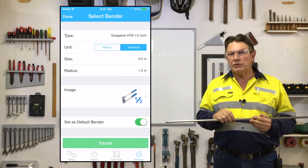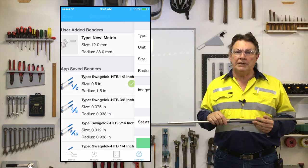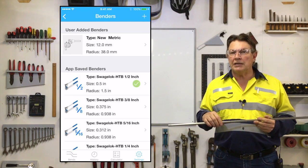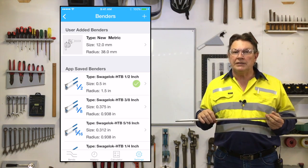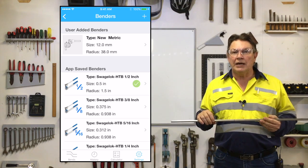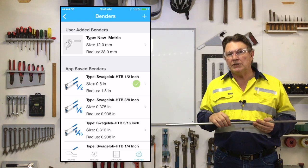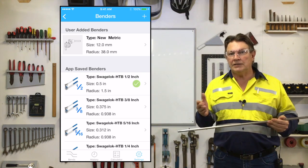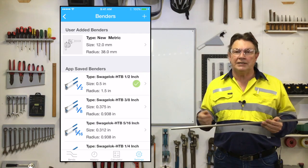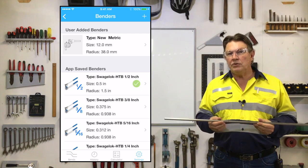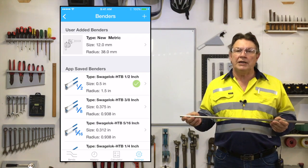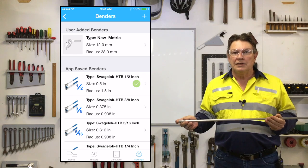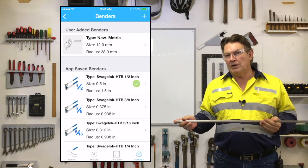To save this bender as the default bender size, simply tap the Done button at the upper left hand side of the screen. This will take you back to the bender selection page where the selected bender is now indicated by a green tick and is ready to be used in your next calculation — and it's as simple and easy as that.